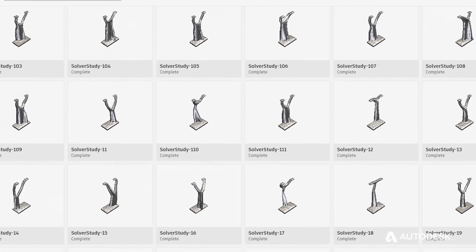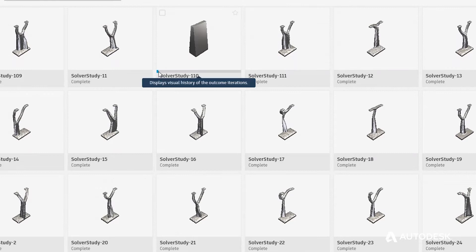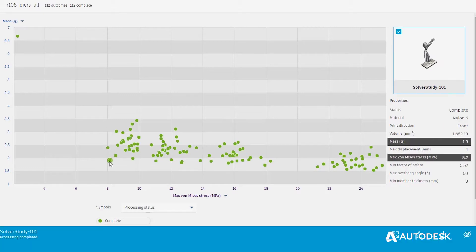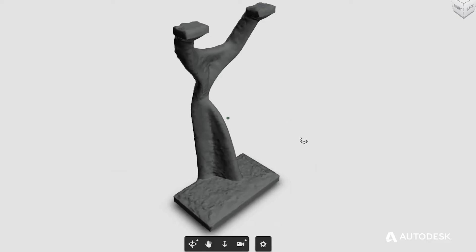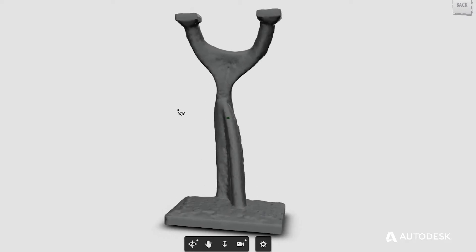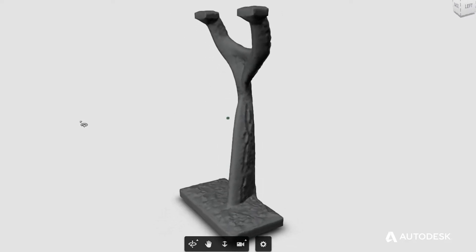With generative design, there is not one winner. There are multiple trade-offs through a multi-objective design optimization process that you are navigating through, and the system cannot produce one winner because it is up to you, the designer, to determine which trade-offs you're willing to accept.